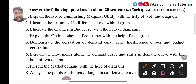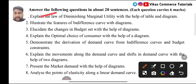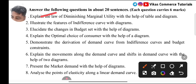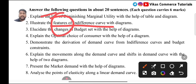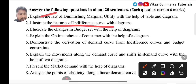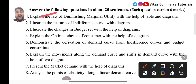From Theory of Consumer Behavior, both 4 marks and 6 marks questions are allotted. There are 8 questions of 6 marks from this chapter. One of the most important questions is: explain the Law of Diminishing Marginal Utility with the help of a table and diagram. This question has been repetitive for many years and has also been asked in the model question paper. Another important question is on indifference curves — specifically, illustrate the features of indifference curves.